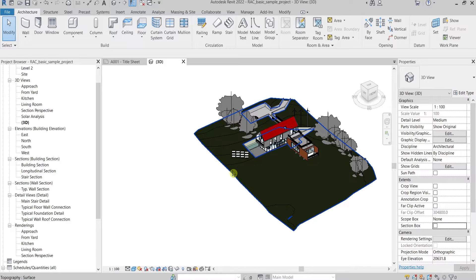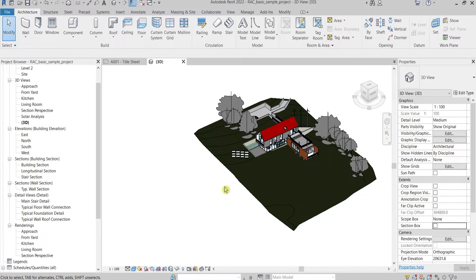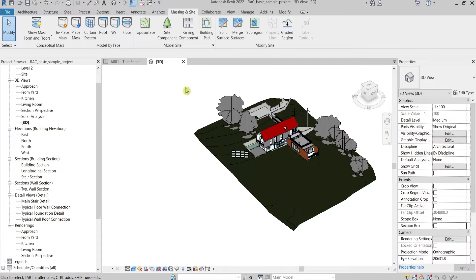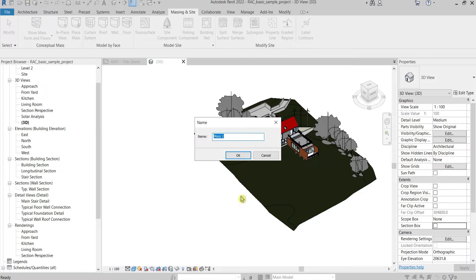Hello guys, welcome back to CGI Made Simple. Today I will show you a quick tip on how to rename mass elements in Revit. First, I'll go to Mass and Massing, then Place Mass, and I'll give it a name: 'new'.